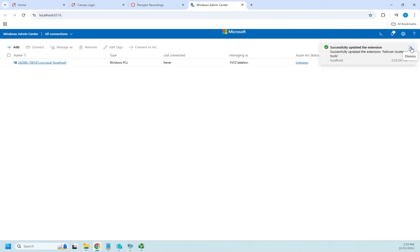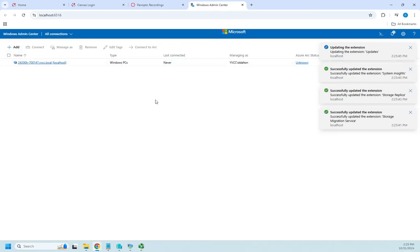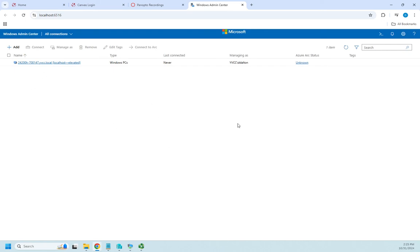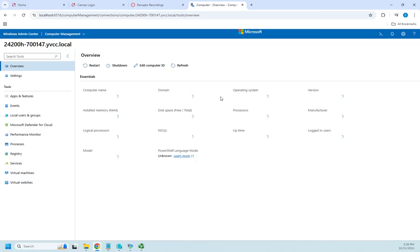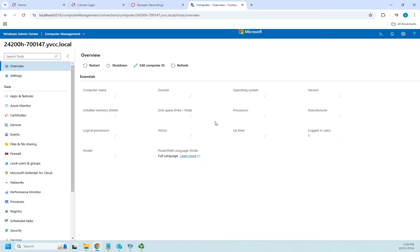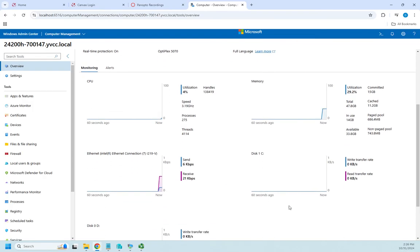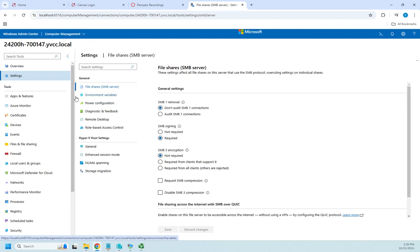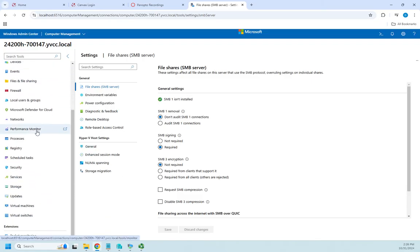Let me collapse some of those. I can set tags on my devices, and I can add another device to manage from here — I'm doing this from my local machine. I can access and connect to my local machine, and this gives me an overview of my machine as it starts pulling data: the computer name, the domain, how much memory I have, logical processors, and some monitoring information. I can look up machine settings including file shares, environment variables, power configuration, remote desktop, role-based access control, and Hyper-V settings.